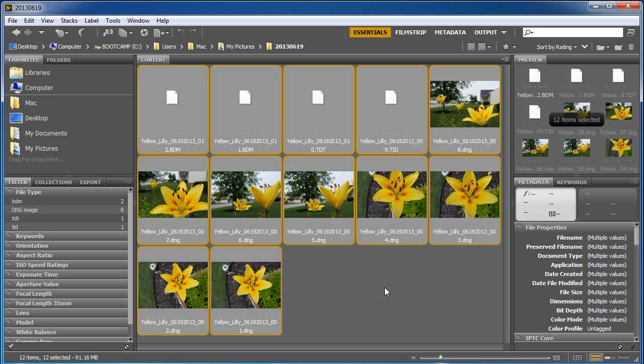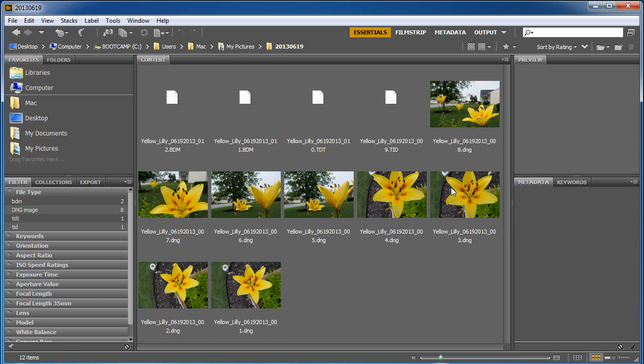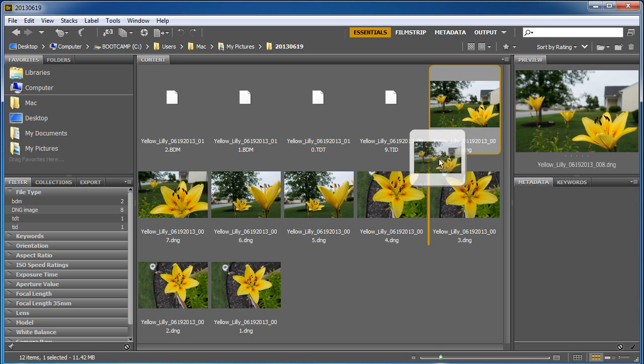Now in this video we're going to show you how to make this set of files get in a different order. Right now these are in the order that I took them, and what I want to do is make them change. I want to make them have an order that makes sense to me.